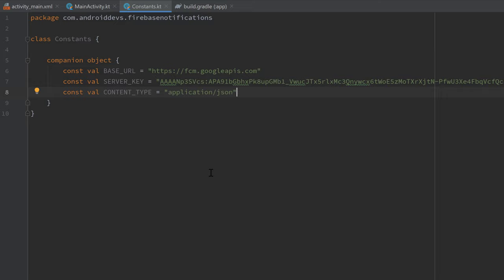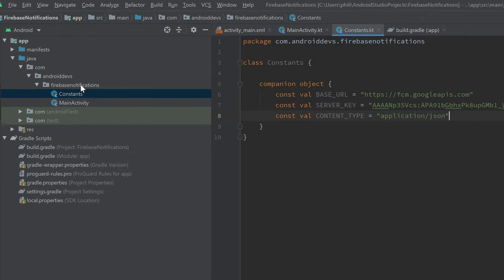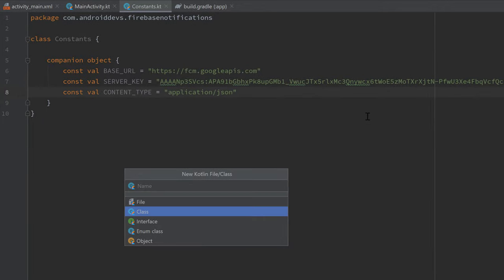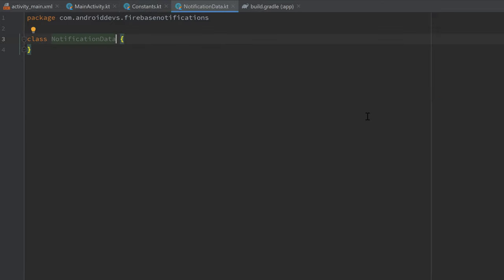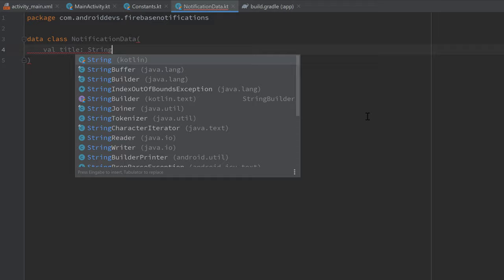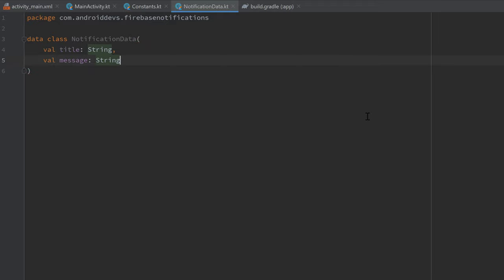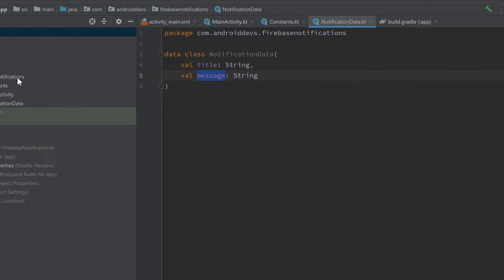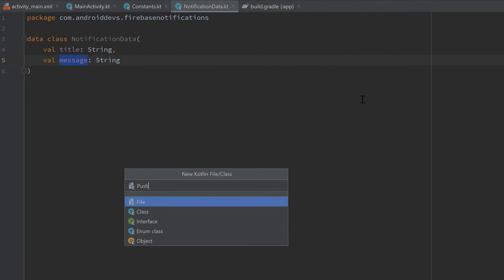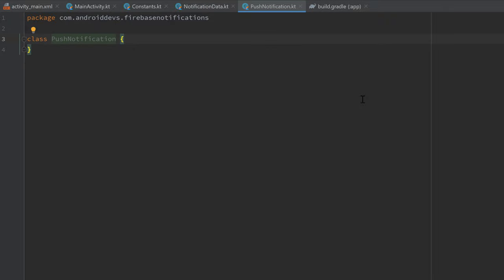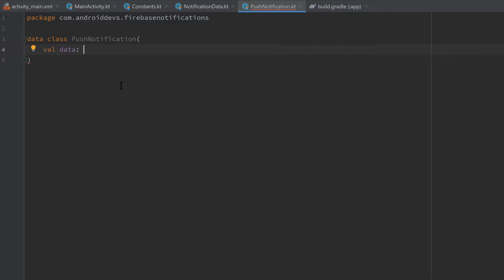The next step is to create our data classes for Retrofit so we can post the notification body. Create a new class called NotificationData — make it a data class. Inside the constructor it will have a title that is a String and a message that is also a String. That's the title and description of our notification. Make sure to name the parameters exactly as I do because that's how the parameters must be called for that request.